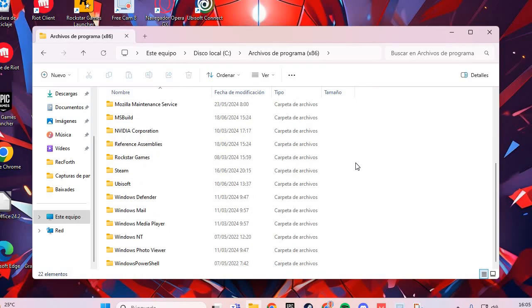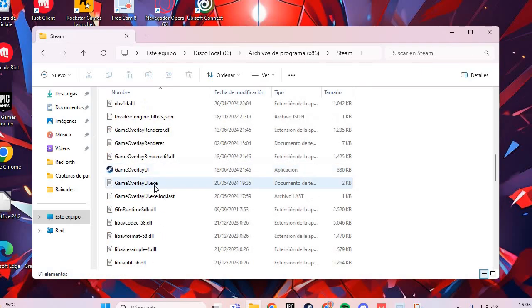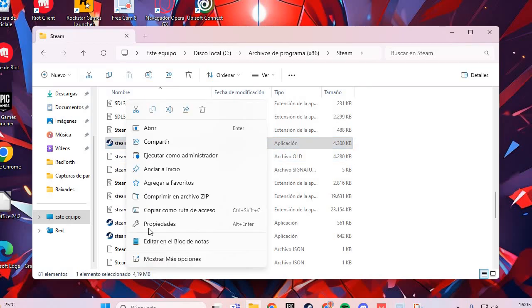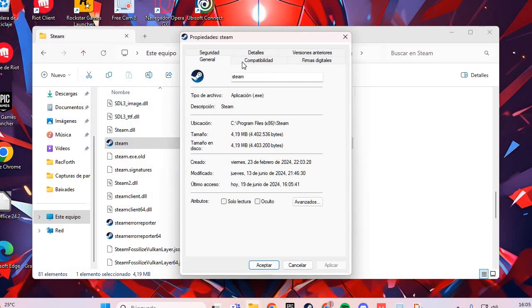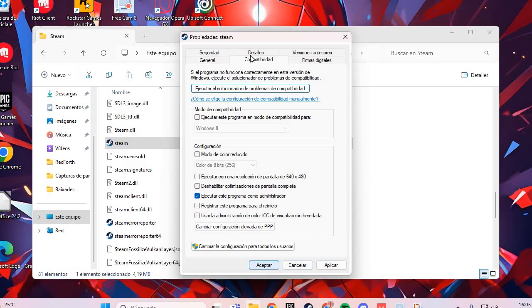In League of Legends, go to the executable file and go to properties. Here, go to the compatibility option. Check Run as Administrator, then Apply and Accept.